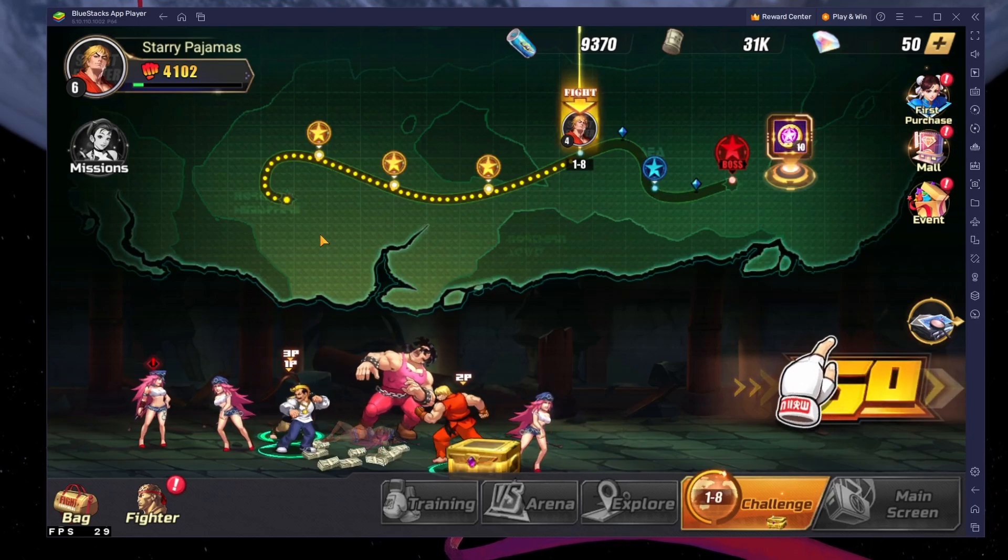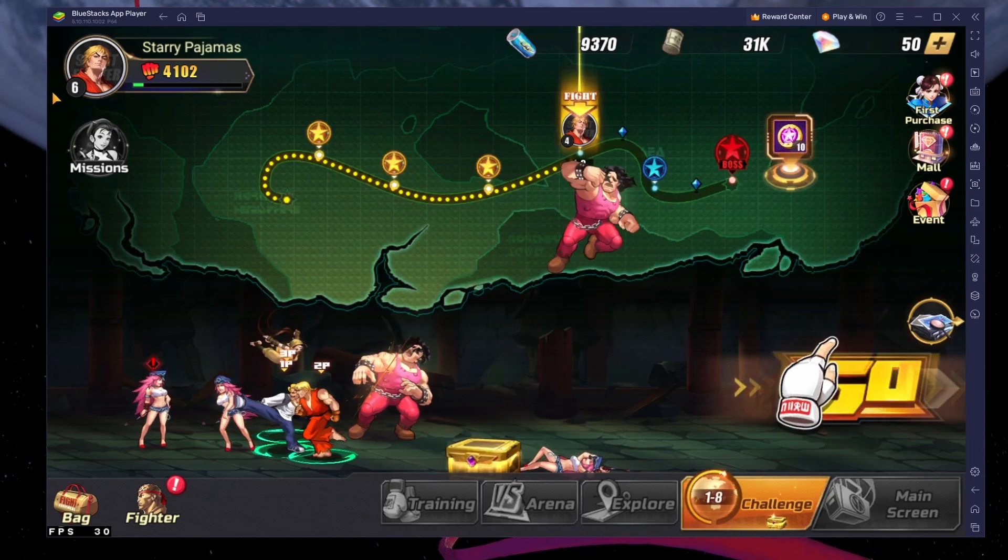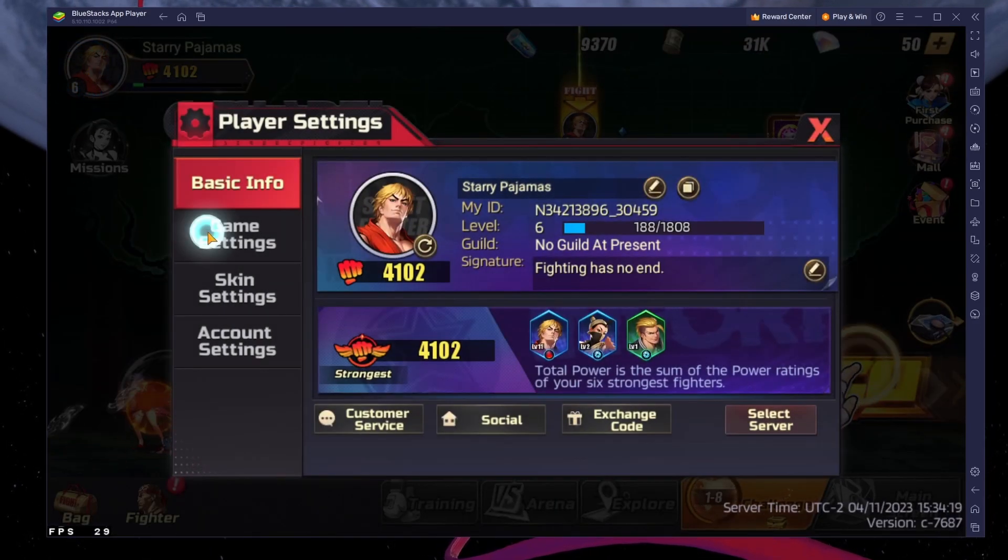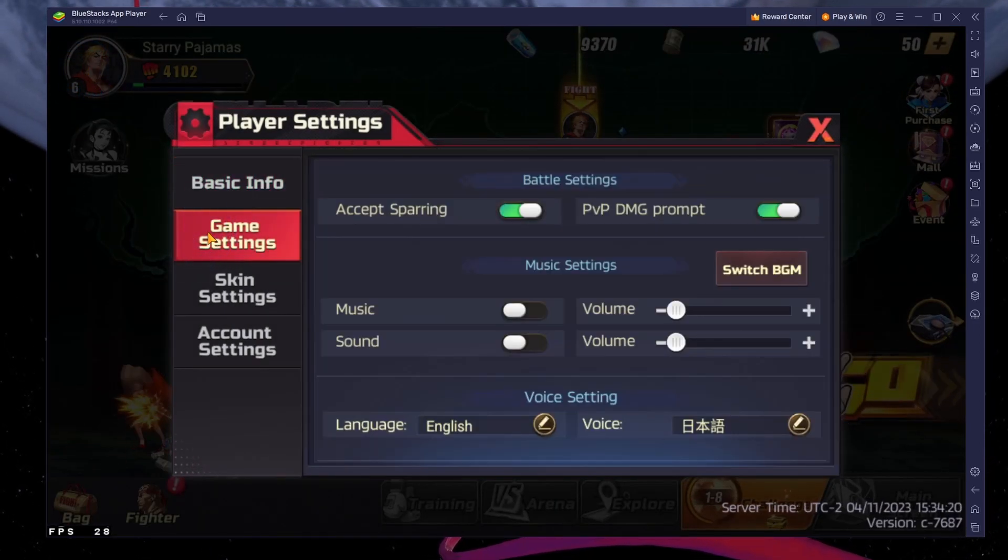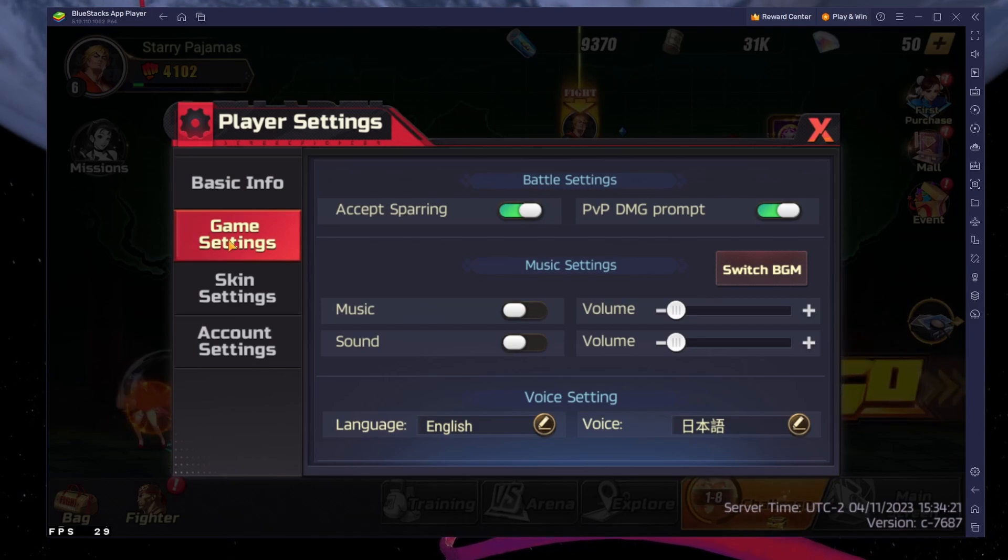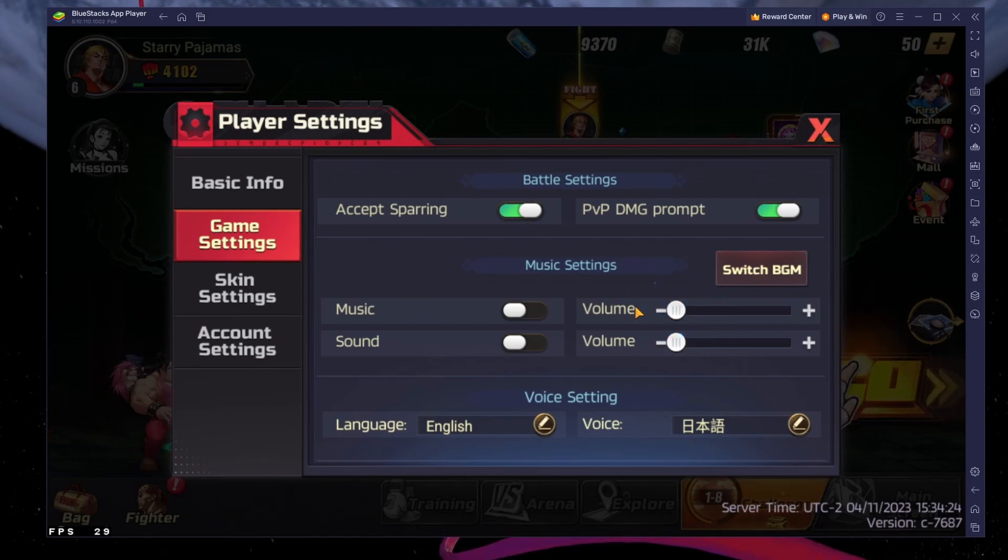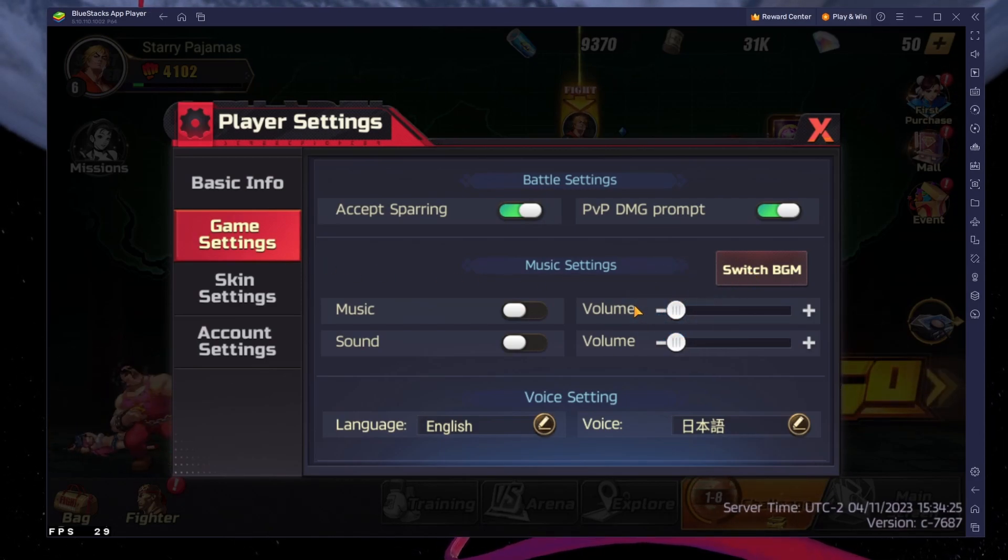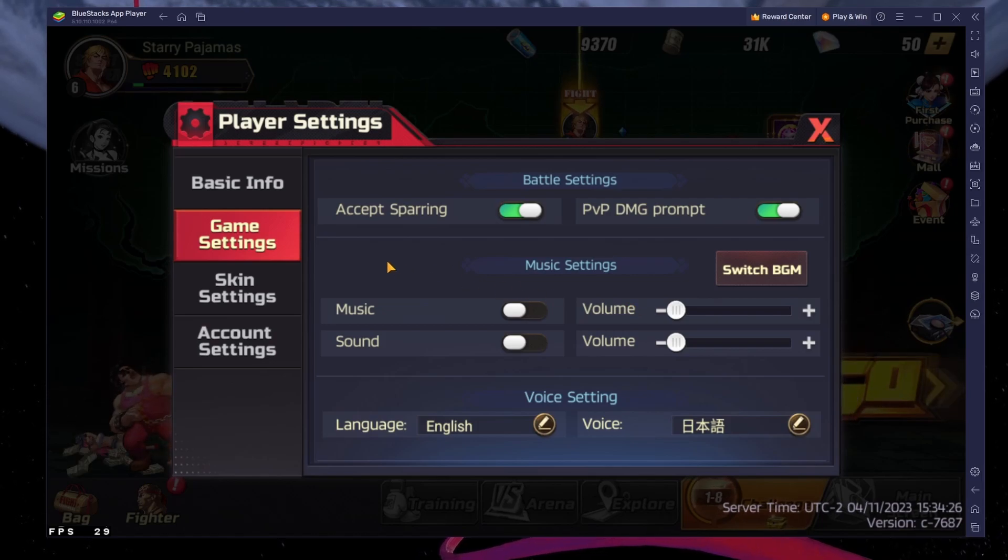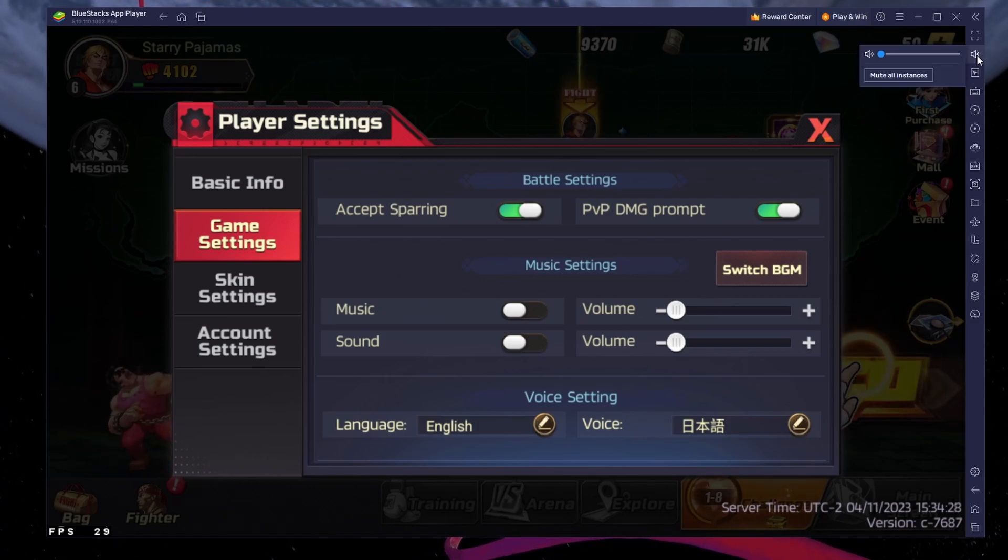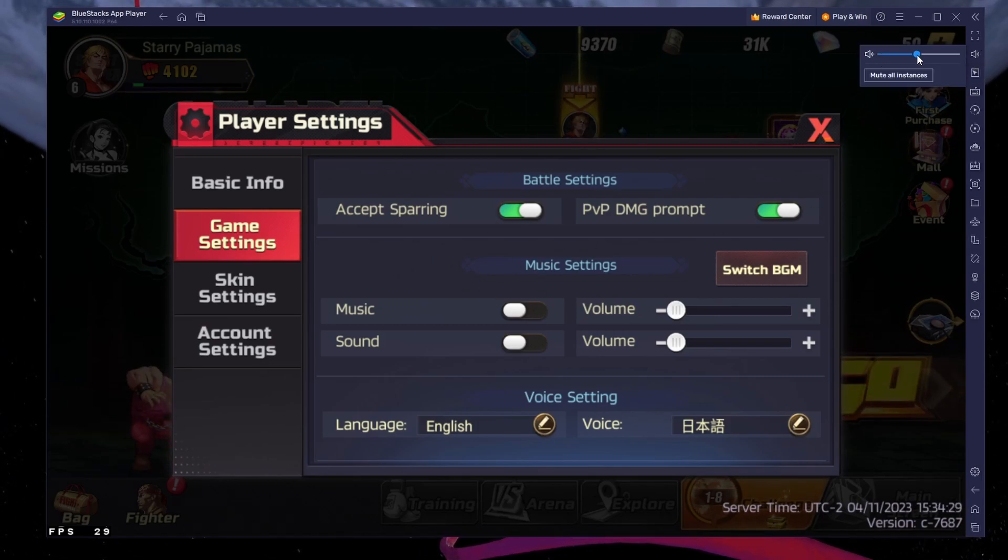After launching the game, head over to your in-game settings. Change and adjust the background music as well as the overall sound volume of the game. Make use of your BlueStacks controls on the right-hand side to get the most out of the application.